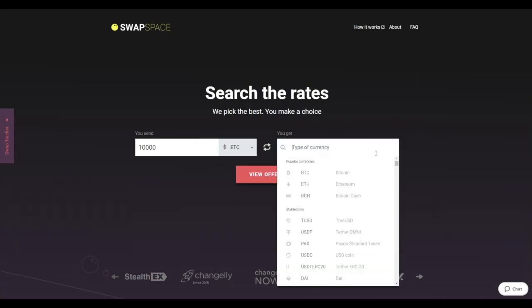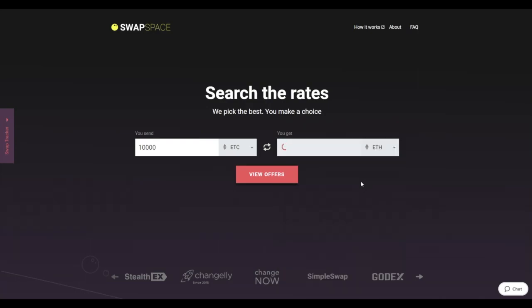Now, select Ether in the YouGet section. You can also use the search bar. You will instantly see the approximate amount of ETH you will receive. Be sure that you are not sending an amount less than the minimum one, because there is a minimum amount for every exchange.